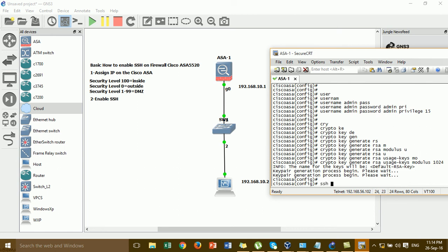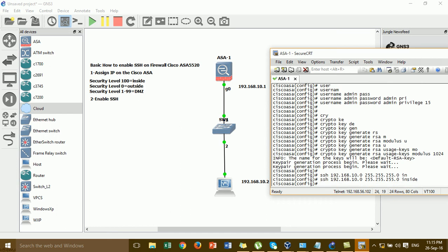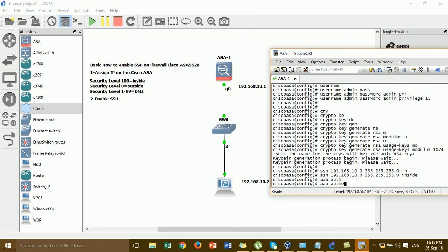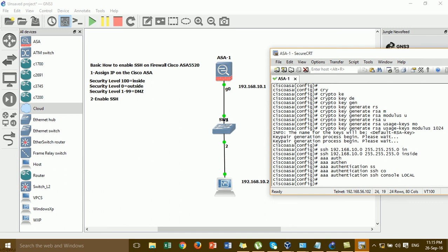Enable SSH by allowing the whole network: specify the network address with subnet mask 0 for the inside interface. Then configure AAA authentication: call the username and password to the local console. The command is: aaa authentication ssh console LOCAL. This tells the ASA to use local username and password authentication. That completes the configuration to enable SSH.